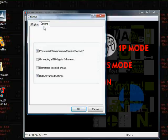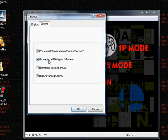And then under options, you have pause emulation when Windows is not active, unloading a ROM, go to full screen, which I had checked before but unchecked for the purposes of recording this video.